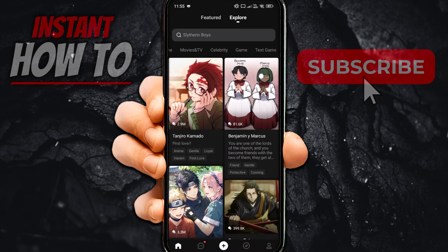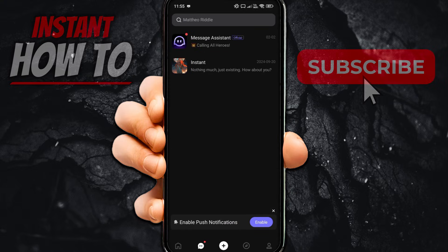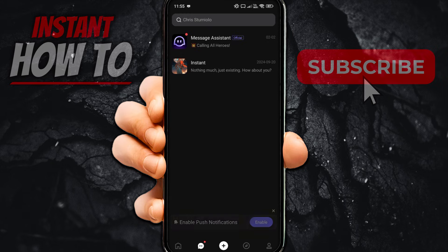The second icon down below is the chat icon. If you click on it, you can see and chat with your message assistant, or you can talk with characters that you have talked with in the past.